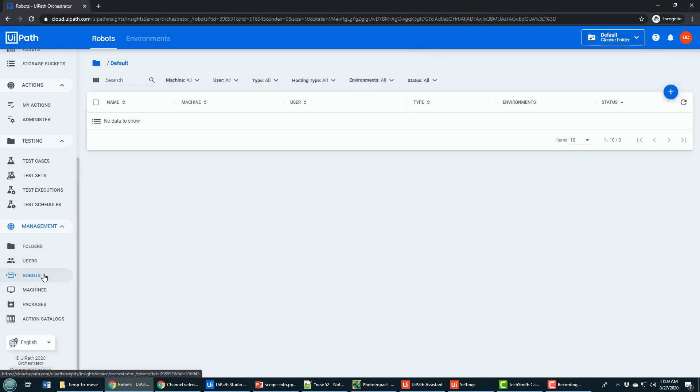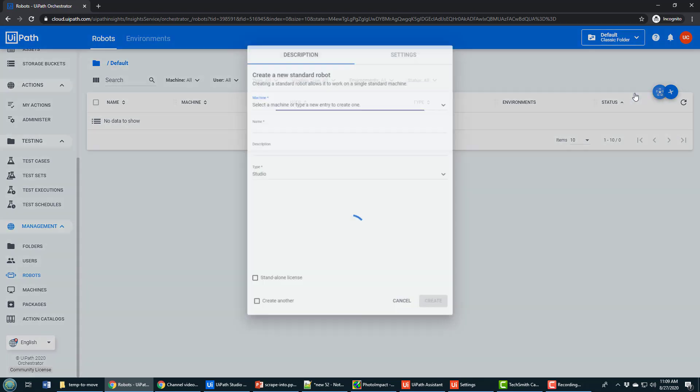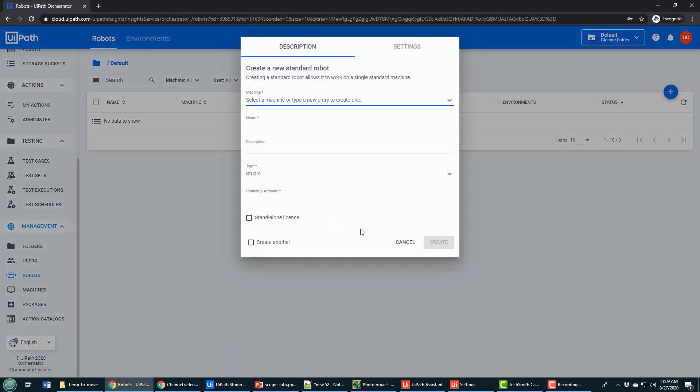When you've made that change, you go down to robots. And in robots, you just click this button to add a new standard robot.